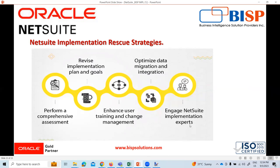Another strategy is to engage NetSuite implementation experts. We can seek the assistance of NetSuite implementation professionals who have extensive experience and knowledge, and leverage their expertise in system configuration, customization, data migration, and change management to navigate the complexity of the implementation process.